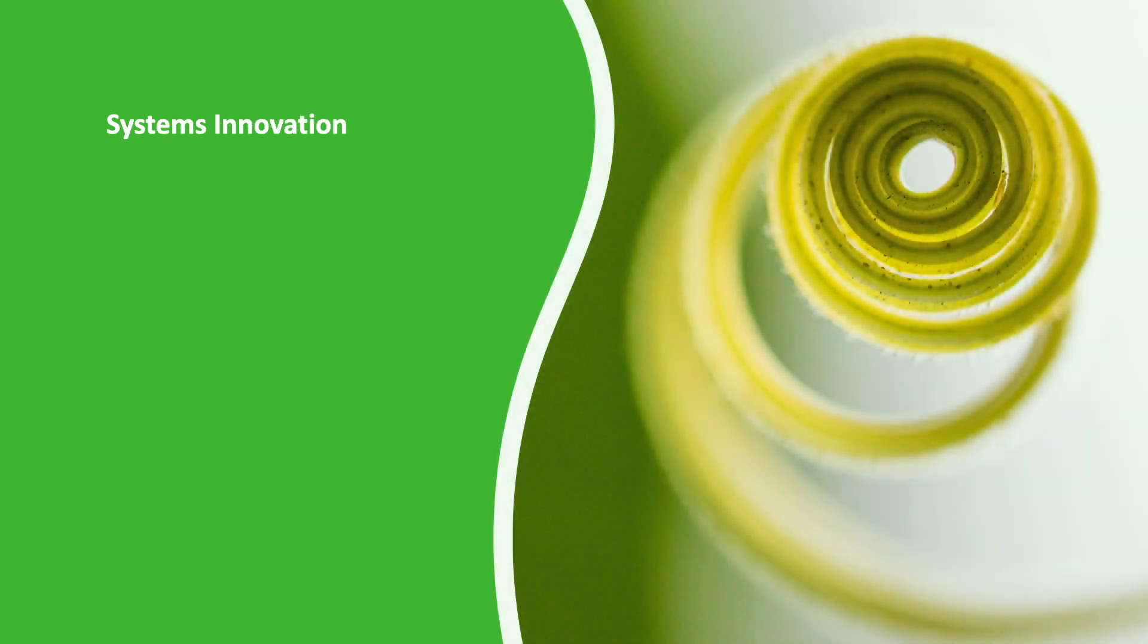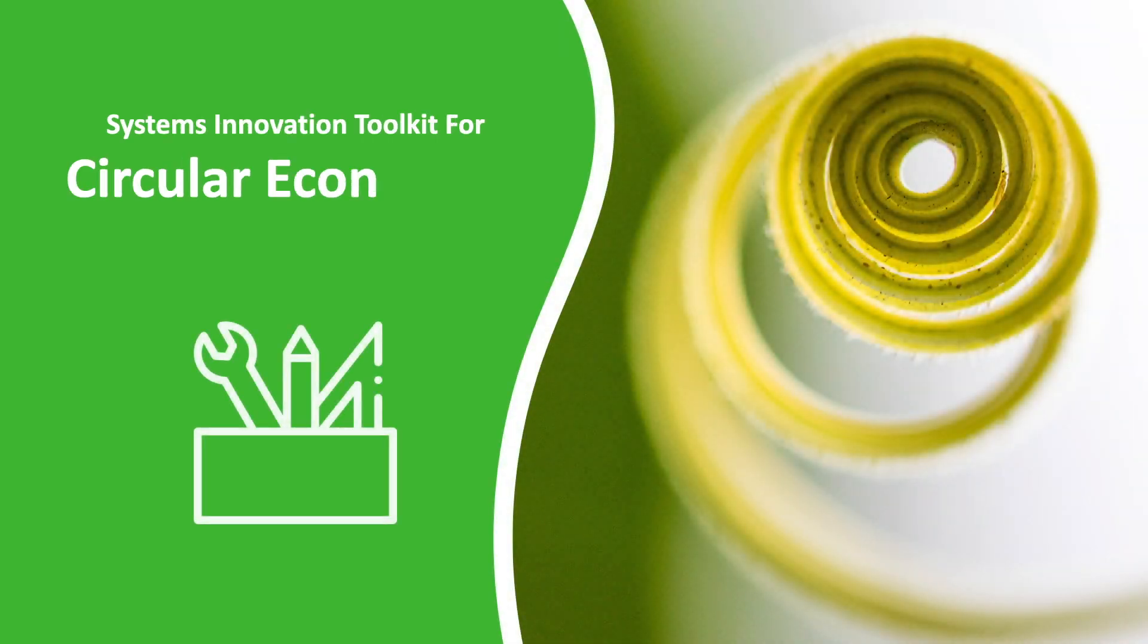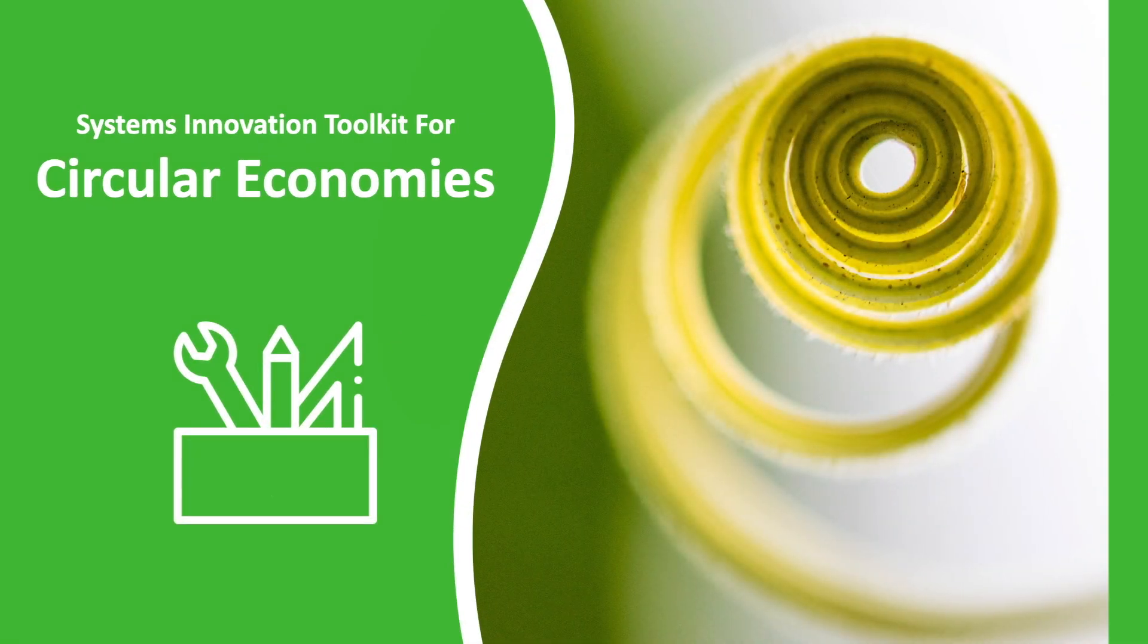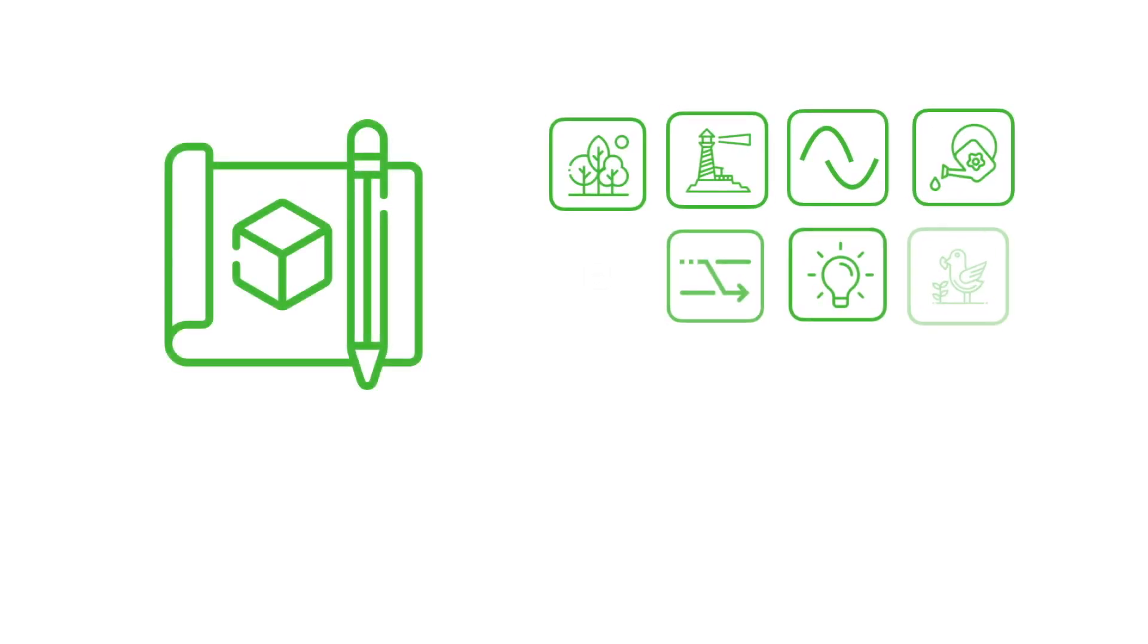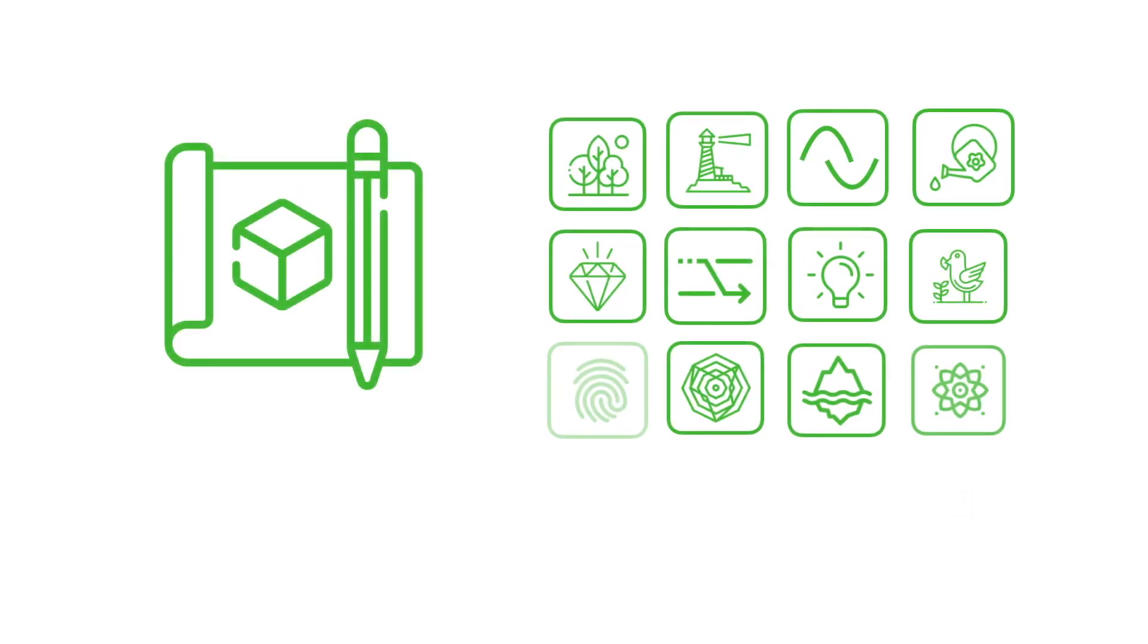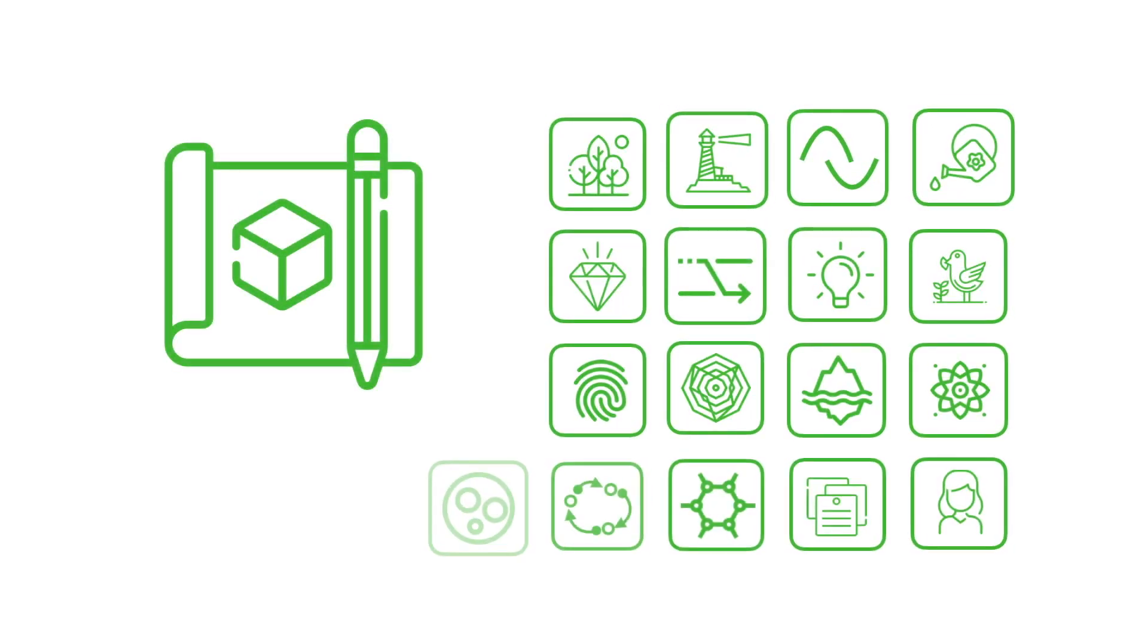This toolkit is designed as an open-source set of modules to assist people in applying systems innovation ideas and methods to the design, development, and management of circular economies.